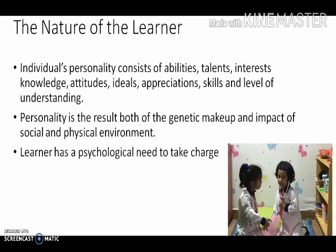The learner has a psychological need to take charge of their own learning. Every learner needs to learn at their own pace. Knowledge, skills, and attitudes enable learners to understand situations and conditions. The curriculum should contribute to meeting basic human needs and to better understanding of learning conditions.